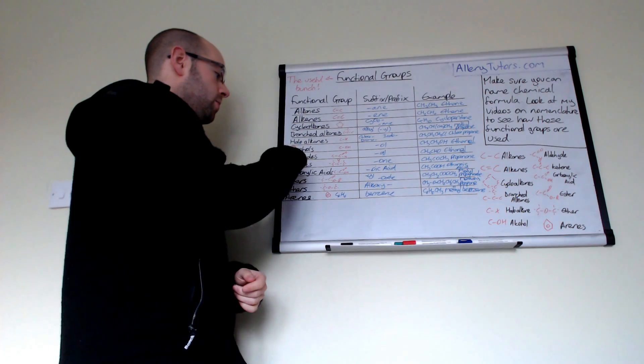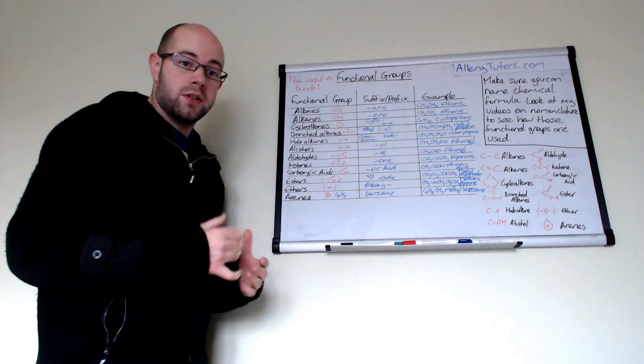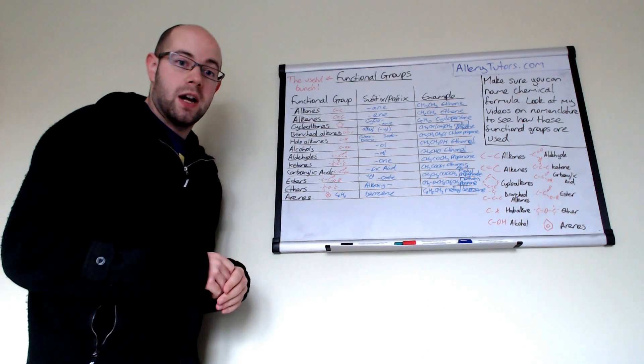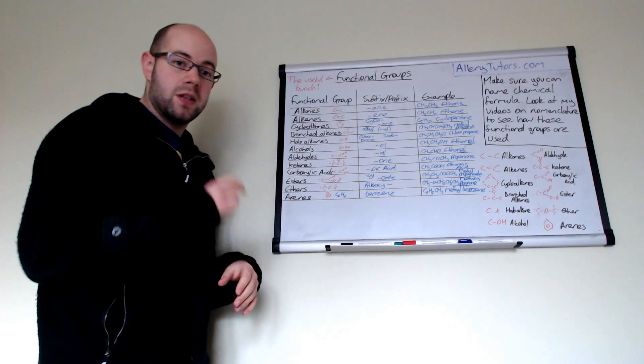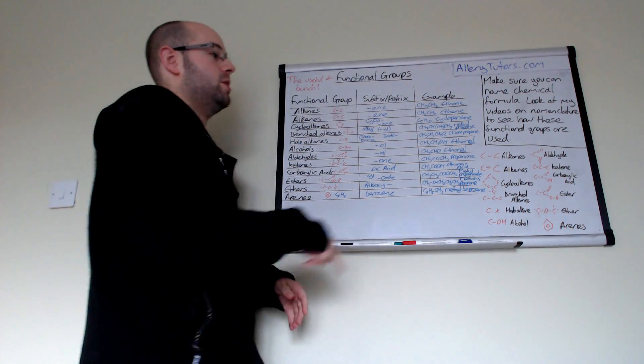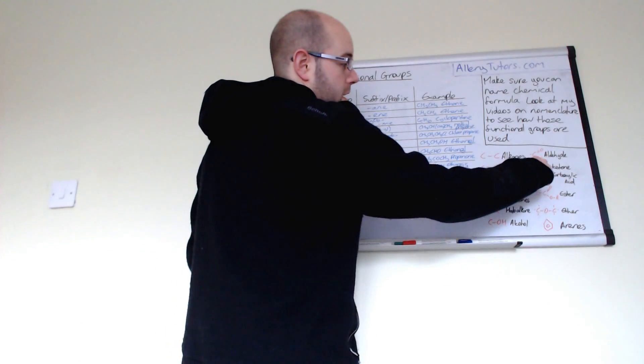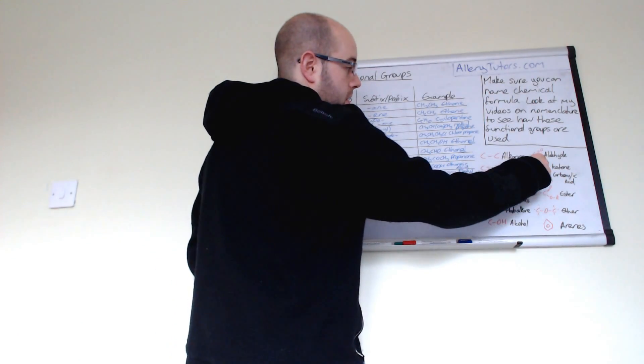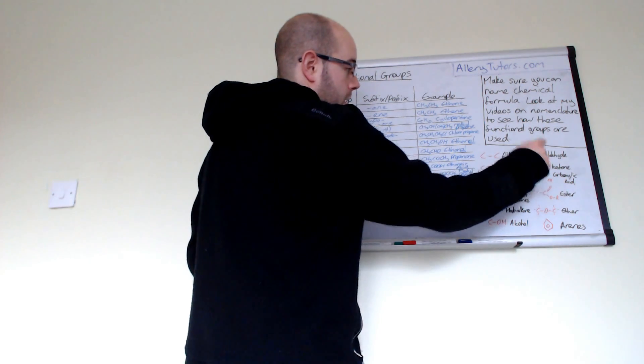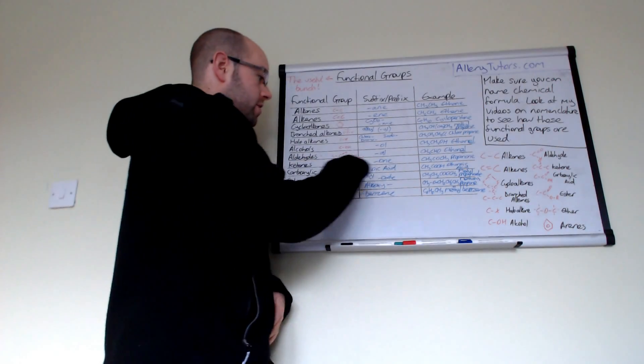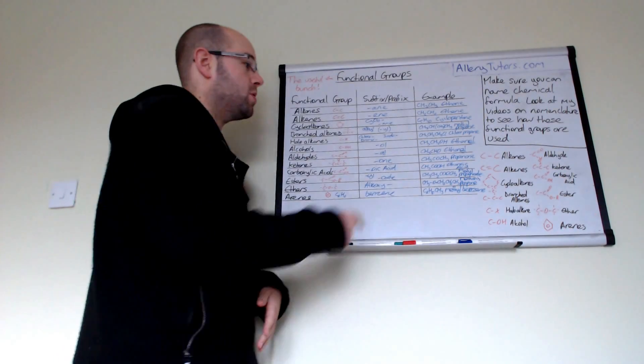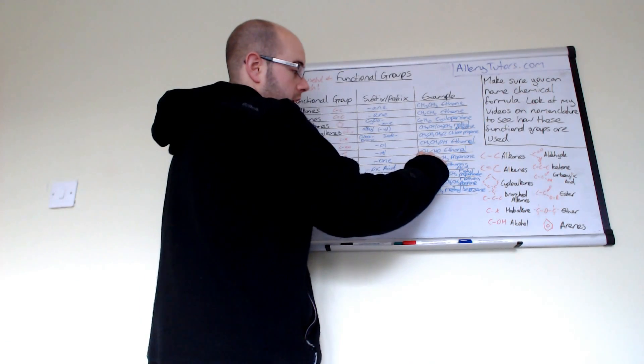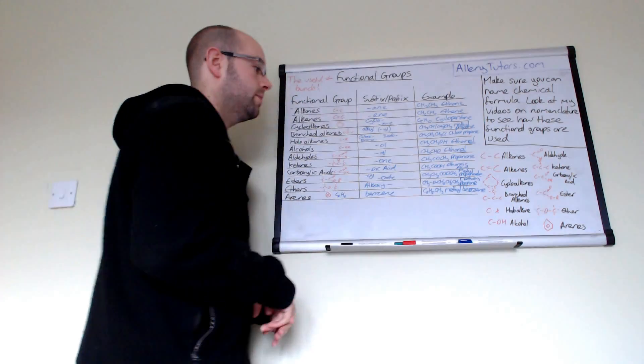You can form ketones as well. Ketones are pretty much the same as an aldehyde except the carbonyl group is in the middle of your molecule. You can see here you've got three carbons there, with your carbonyl group stuck in the middle. We end ketones in -one, so for example you might have propanone, which is CH3COCH3.